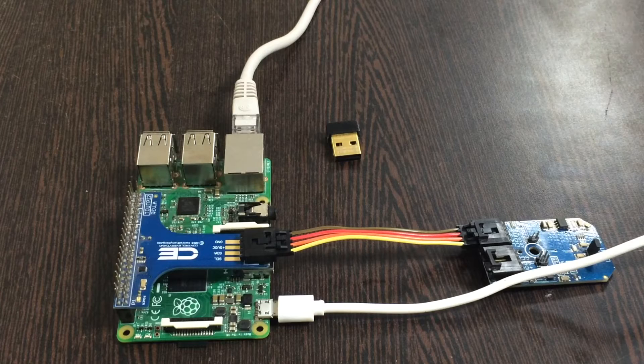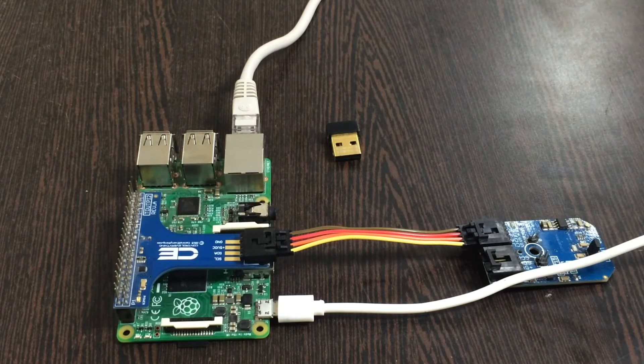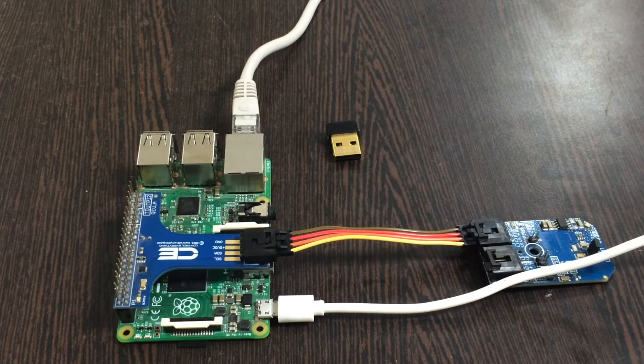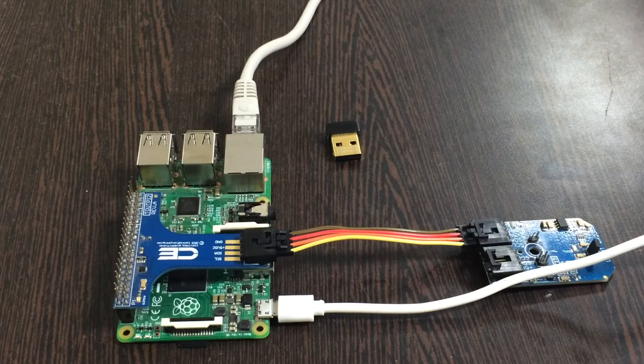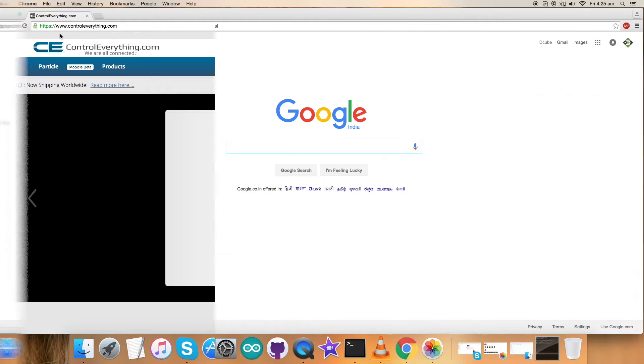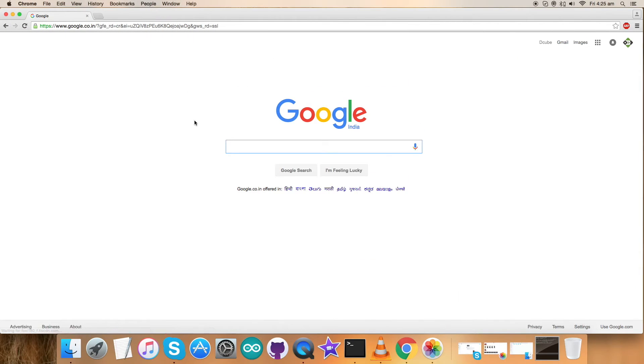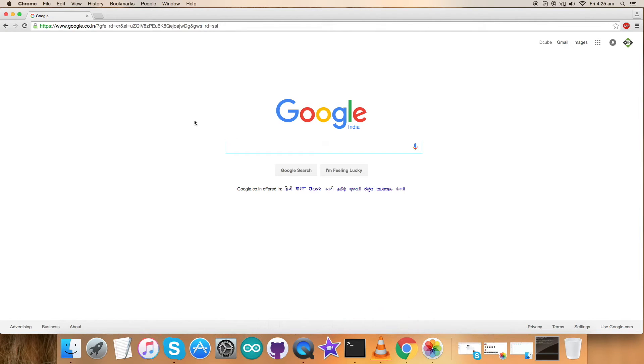So we are done with the hardware connections part. Now let's see how the code is going to interface with our sensor. Now we have come to the interfacing section where we have to interface the sensor using a Raspberry Pi and a Python code.